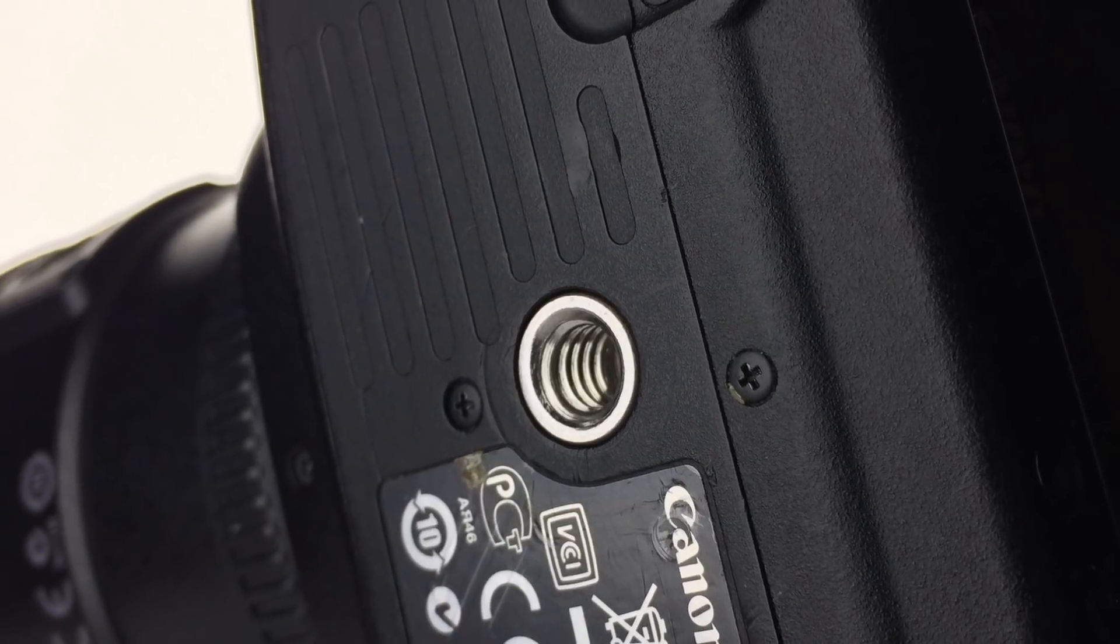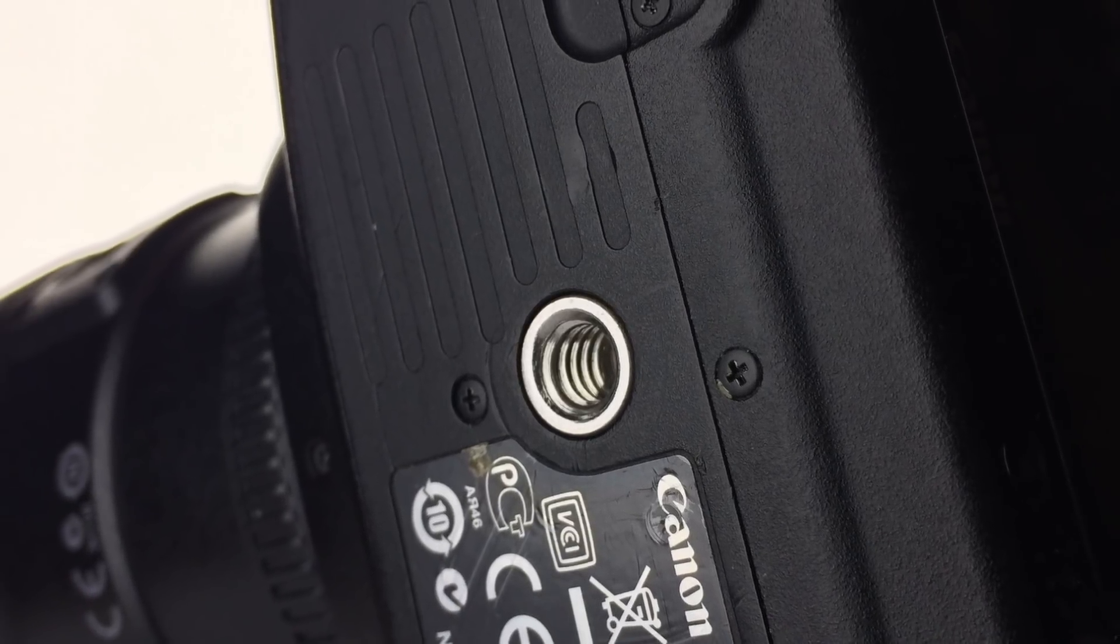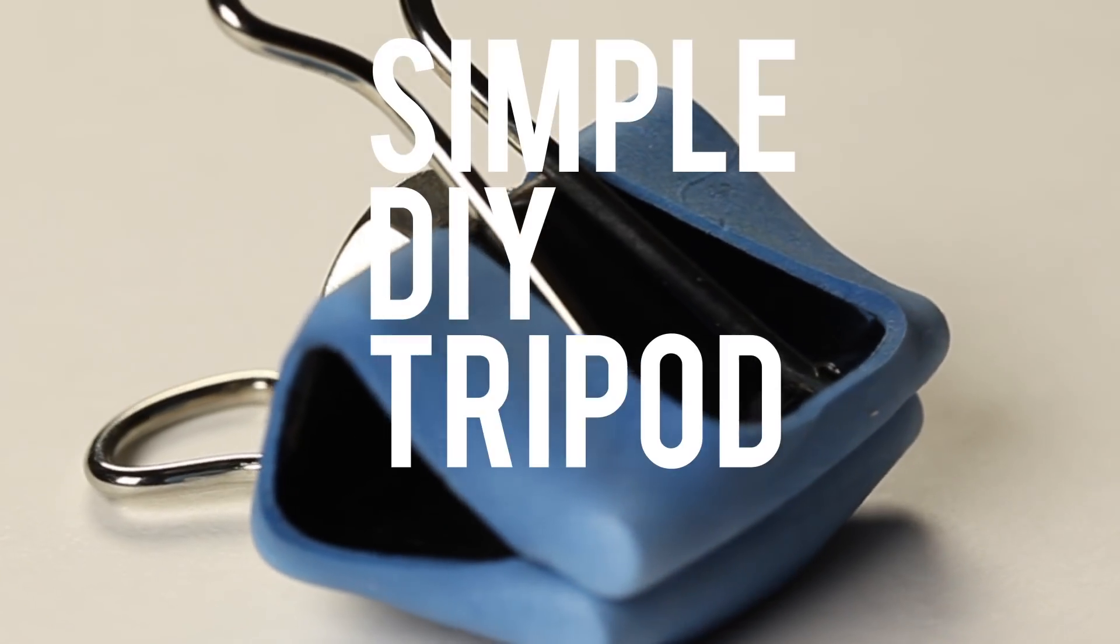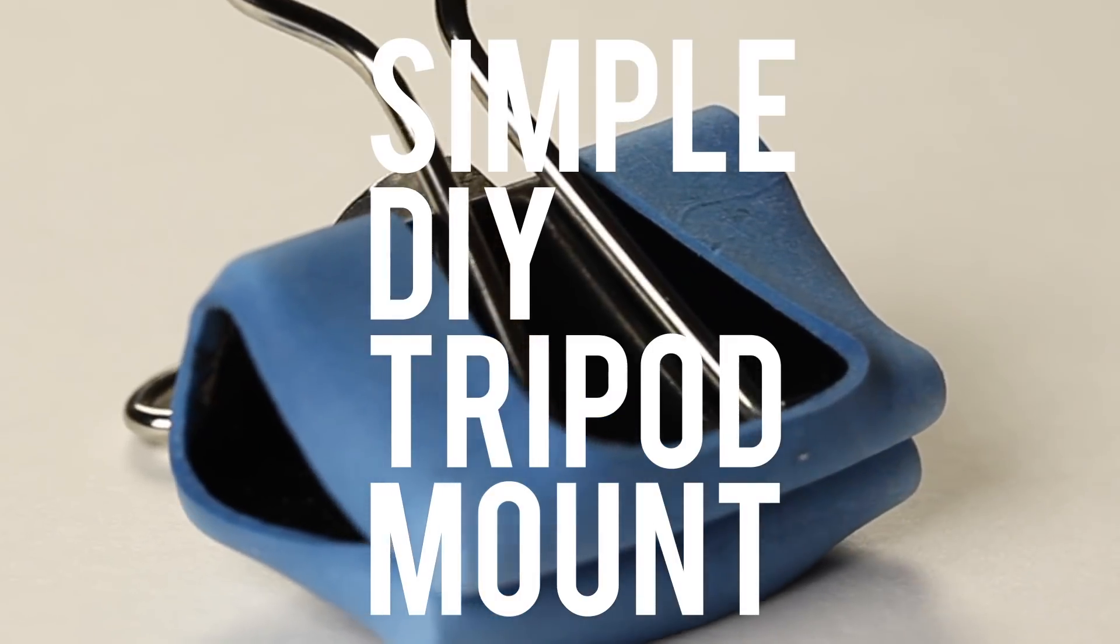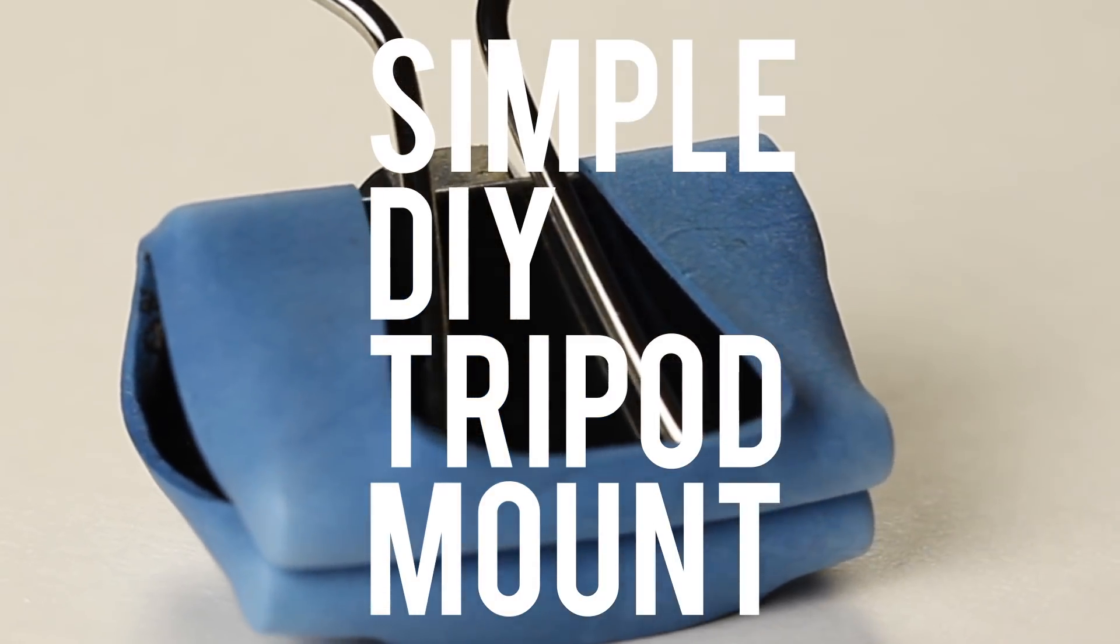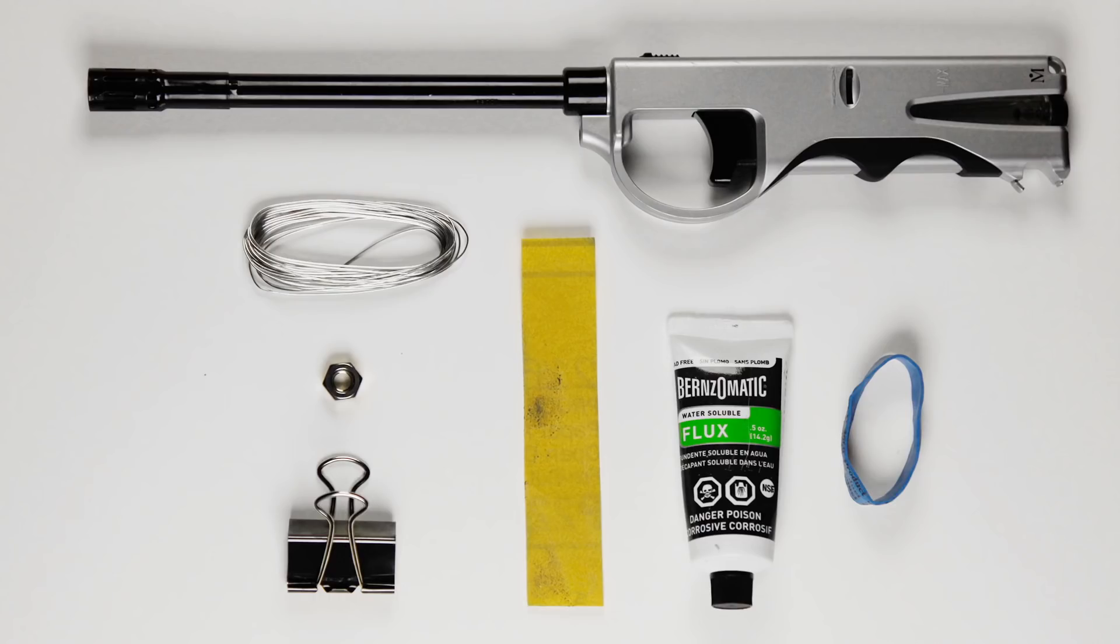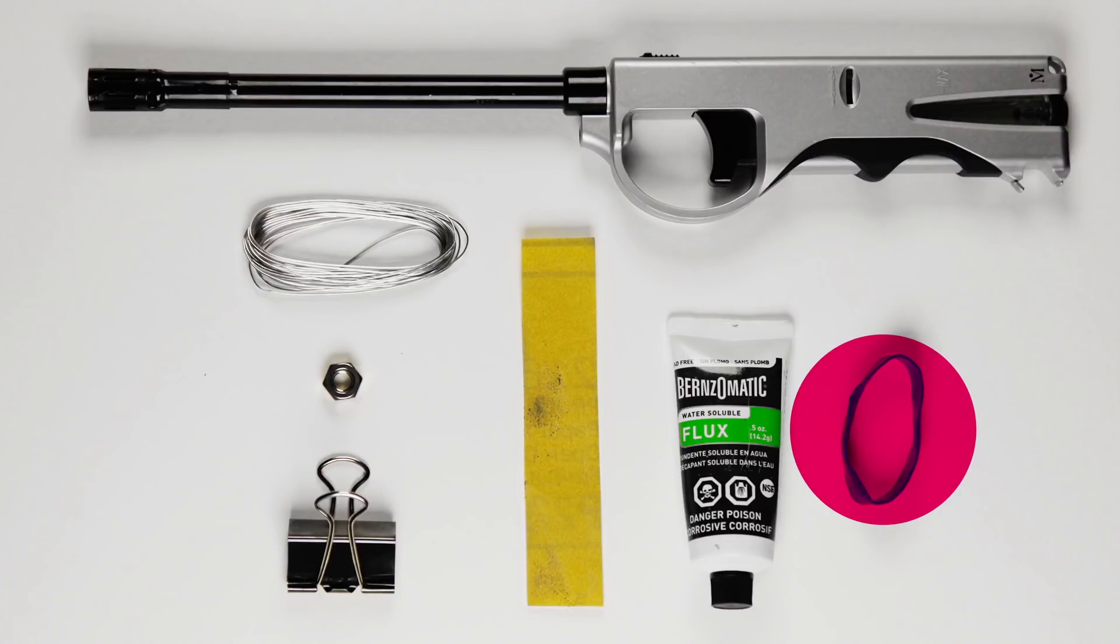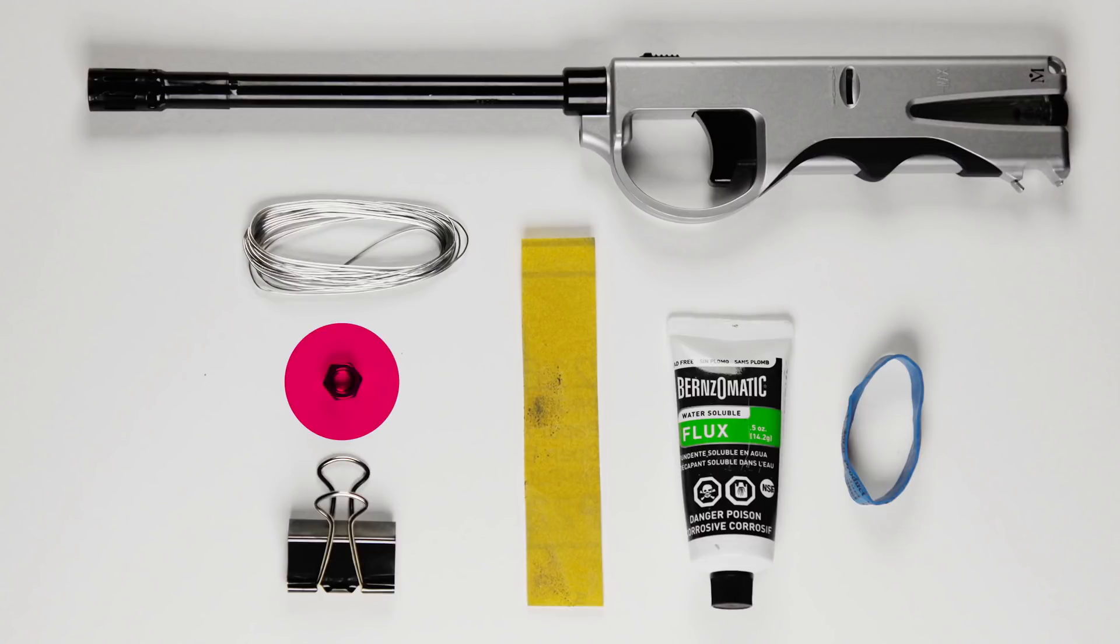So, to fix this problem, we're going to make a simple DIY tripod mount. For this project, you're going to need a binder clip, a wide rubber band and a quarter inch nut.